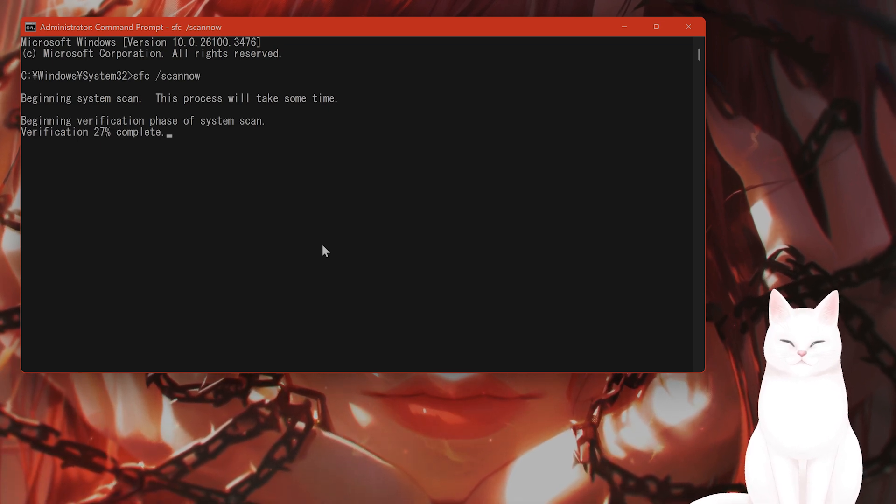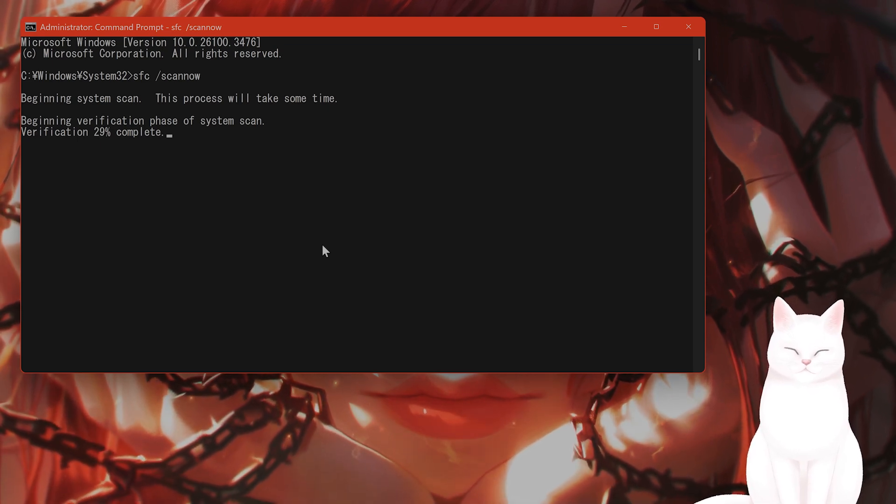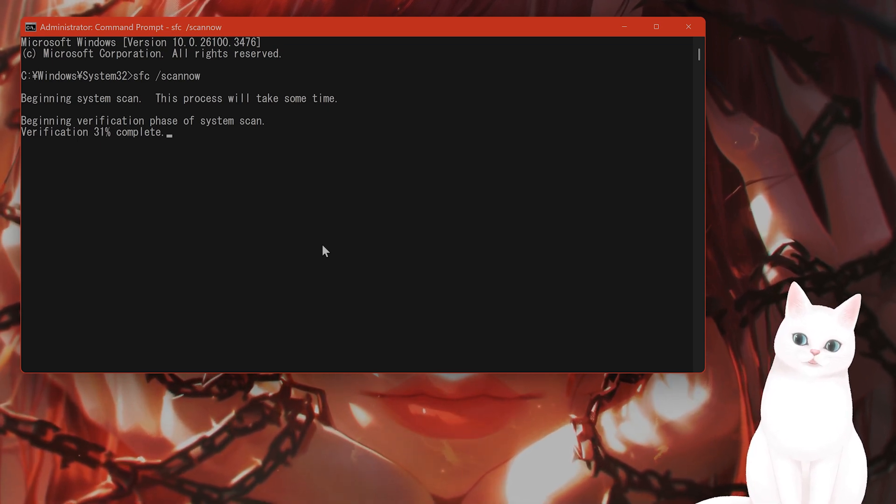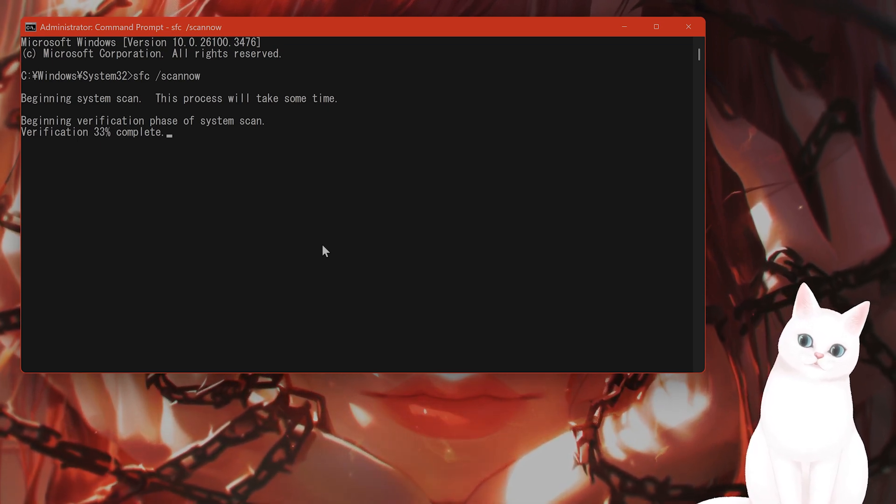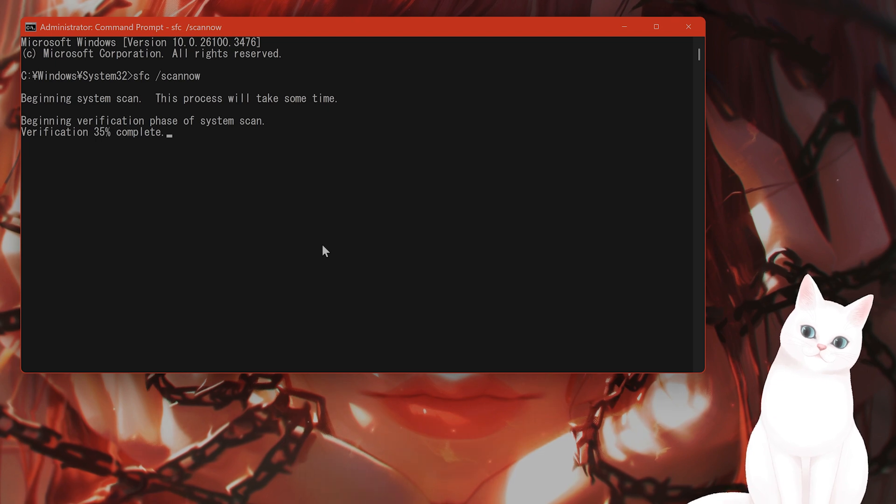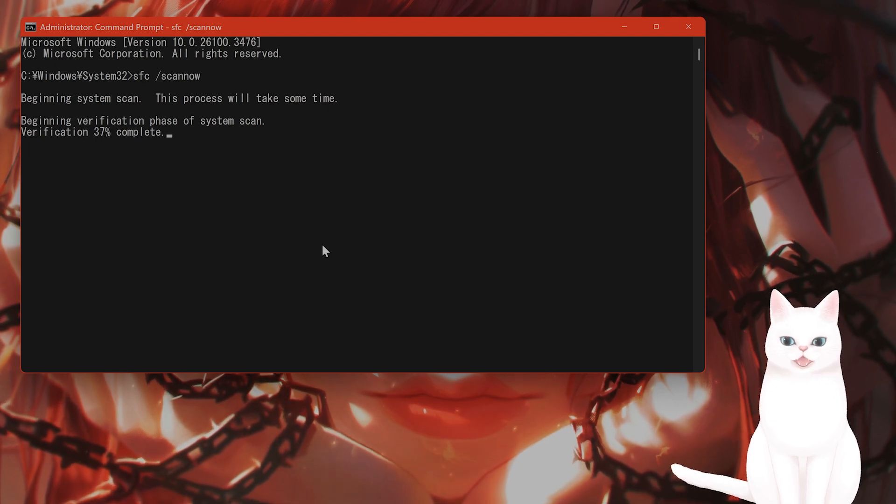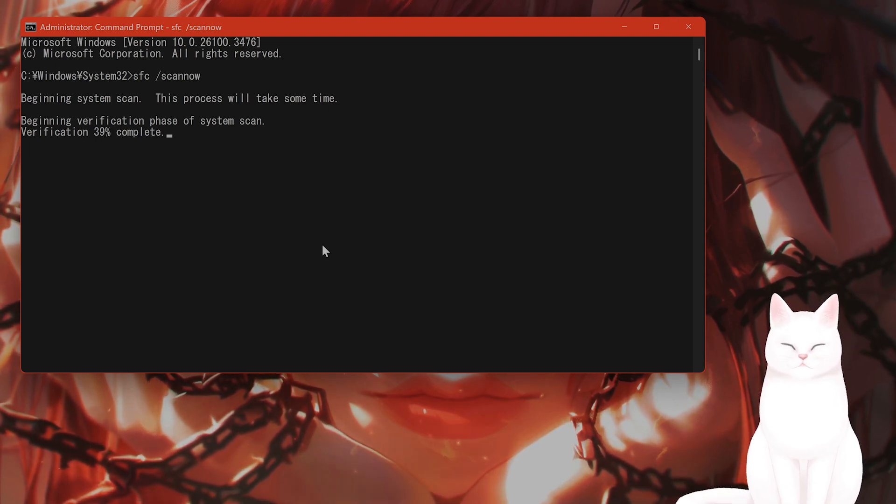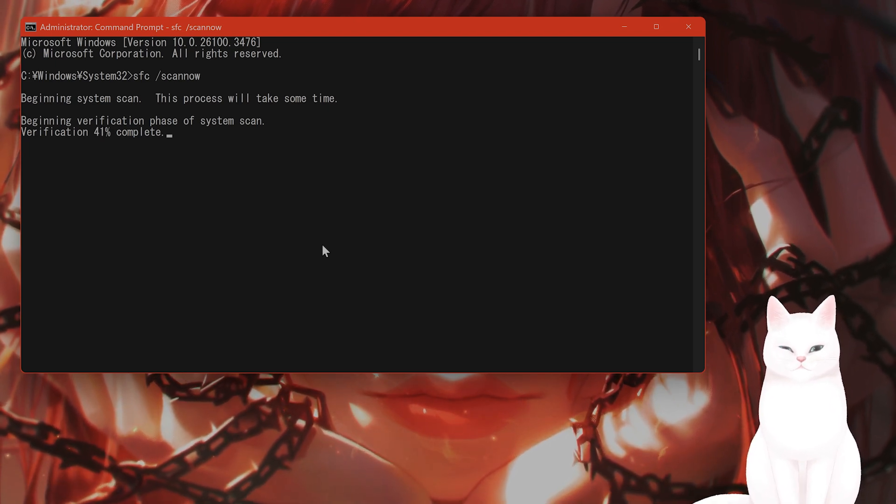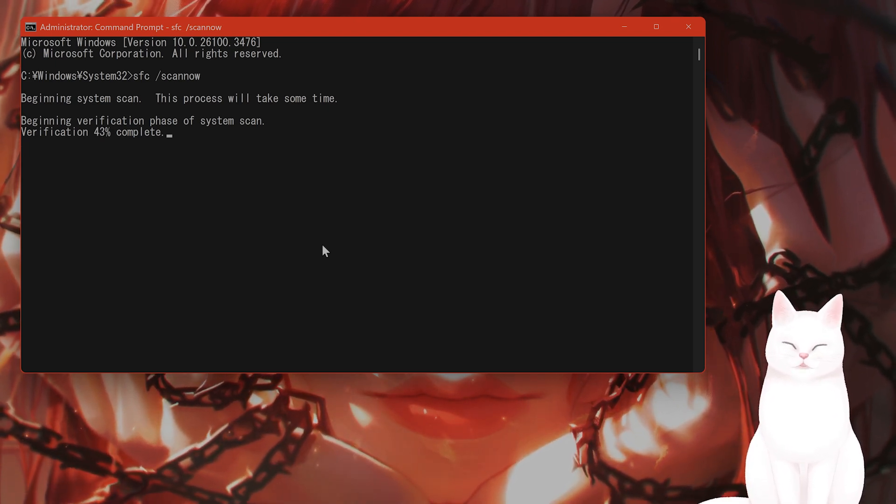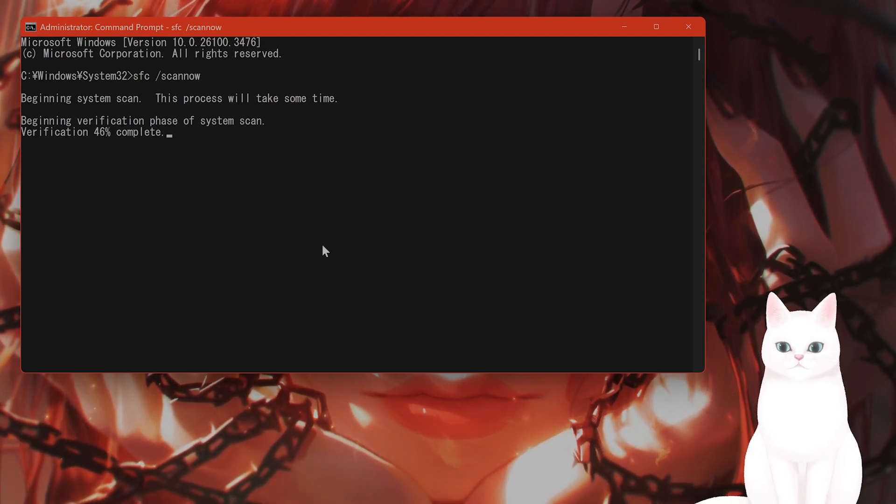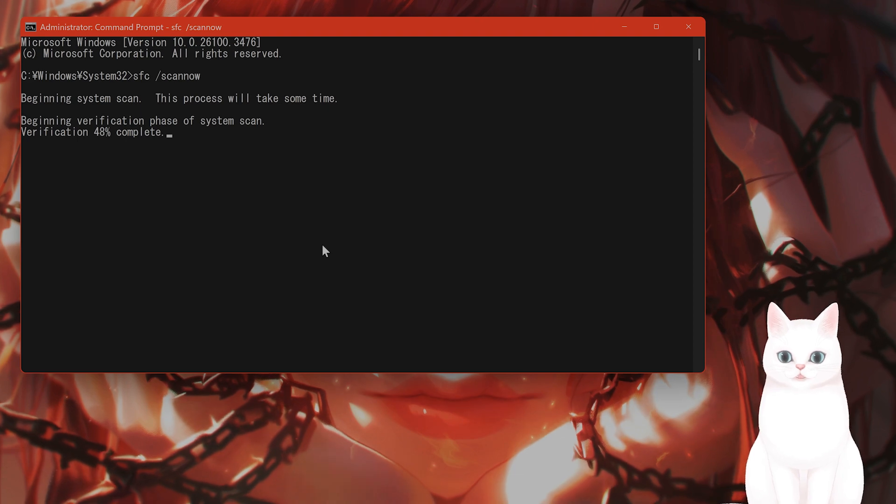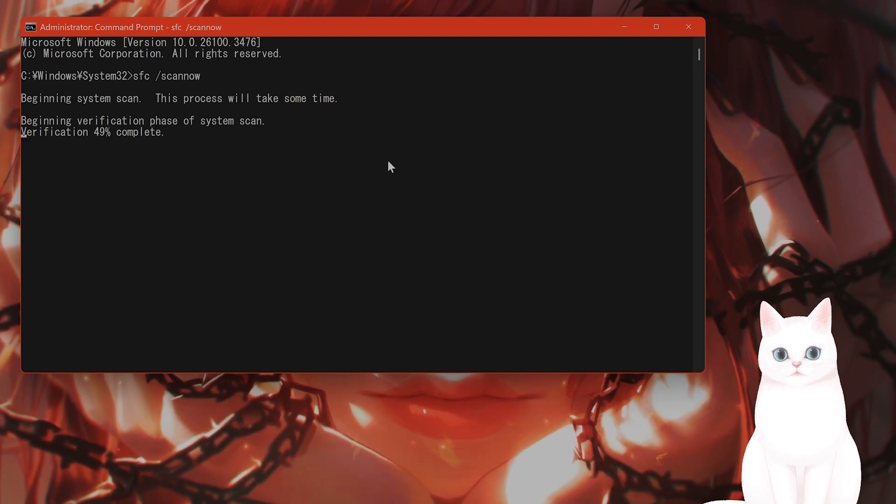So once this is finished, which will take a couple of minutes, you want to reboot your system and try it again to see if this fixed your issue. Now, if this didn't fix your issue, move on to step number two.